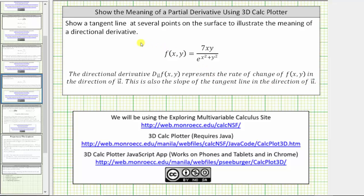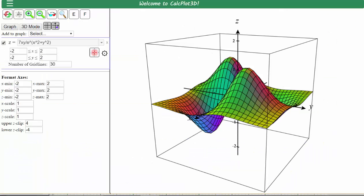To show the tangent lines to the surface, we will use the 3D Calc Plotter JavaScript app, which is from the Exploring Multivariable Calculus site. When the app is first opened, this is always the surface that is shown, which is given by the function here on the left. And this is the function we want to use to show the meaning of a directional derivative.